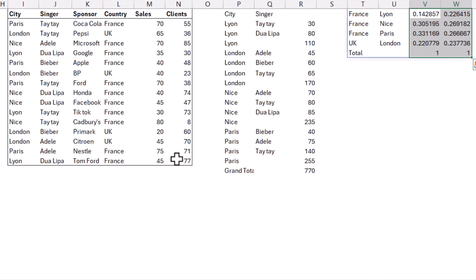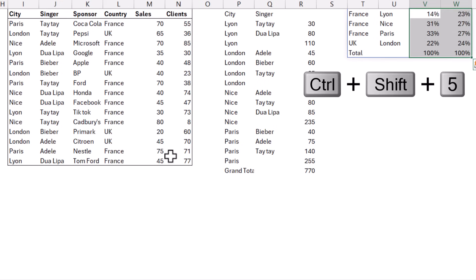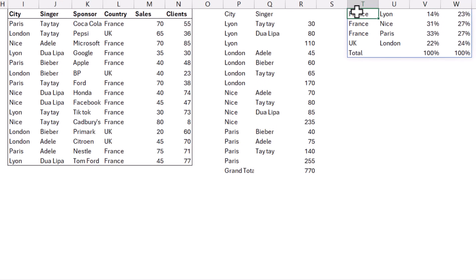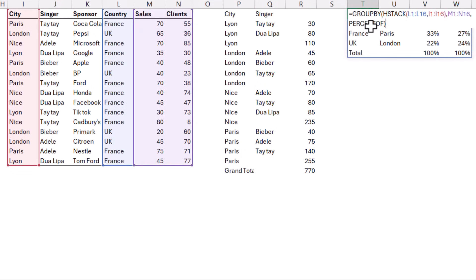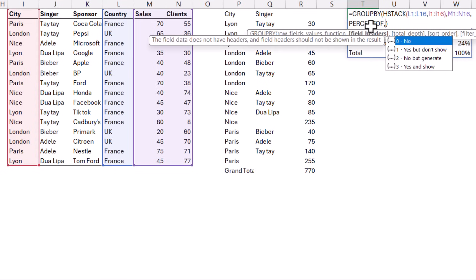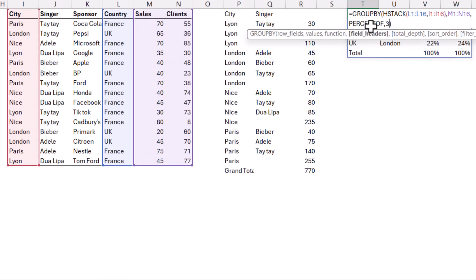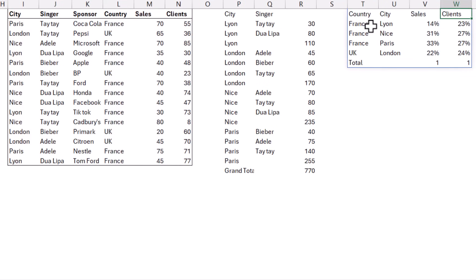Remember to change those into percent — Control+Shift+5 will do that. Now I'm looking at it first by country and then by city, and I'm doing percentages at each stage. I'd always recommend using your field headers with yes and show, and that shows you exactly what it's doing.